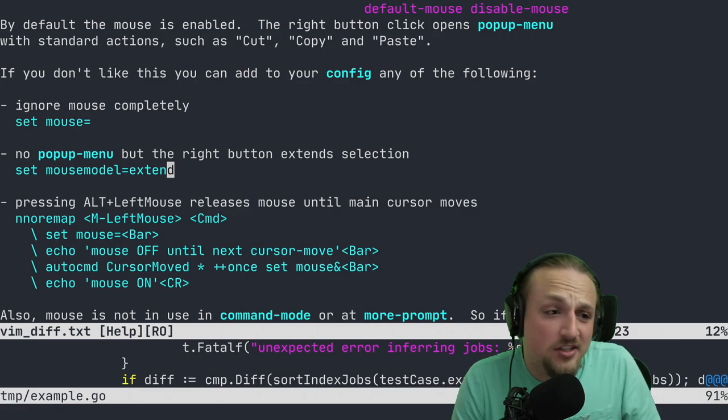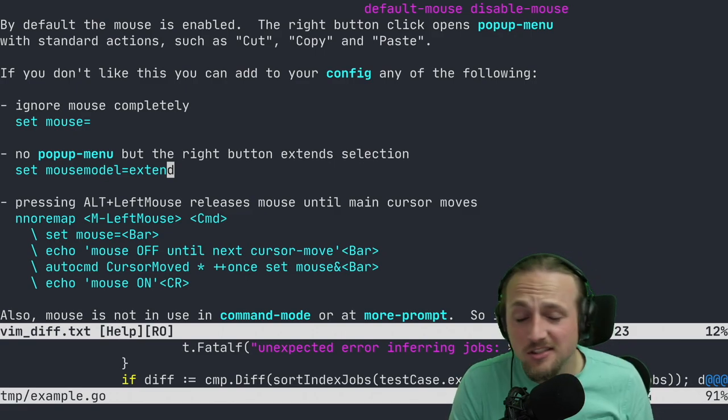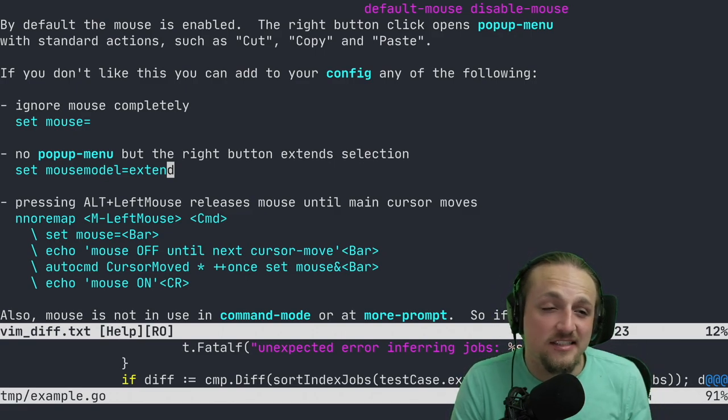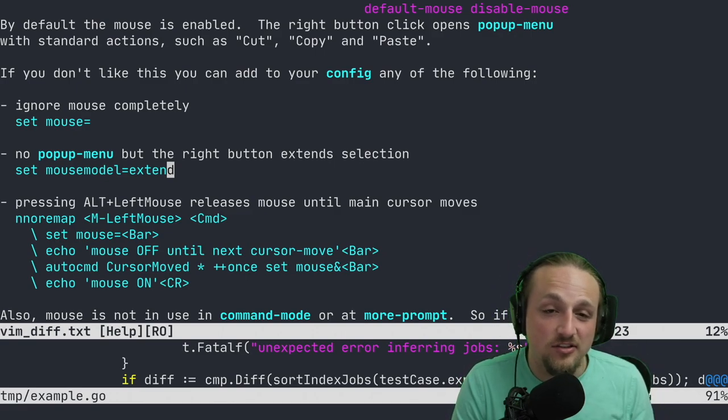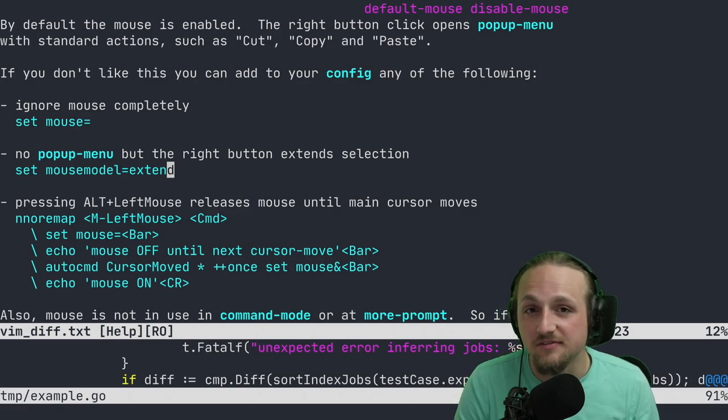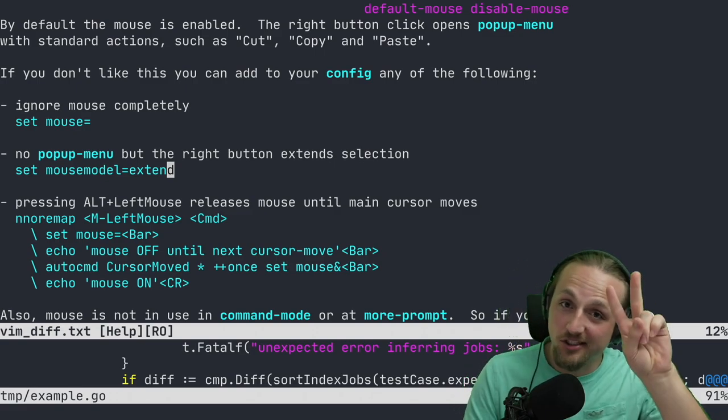Just a little Neovim update. This is on the latest Neovim nightly, so you'll need to be on that. I don't think this is available in Neovim 0.7. Thanks everybody, see you later.